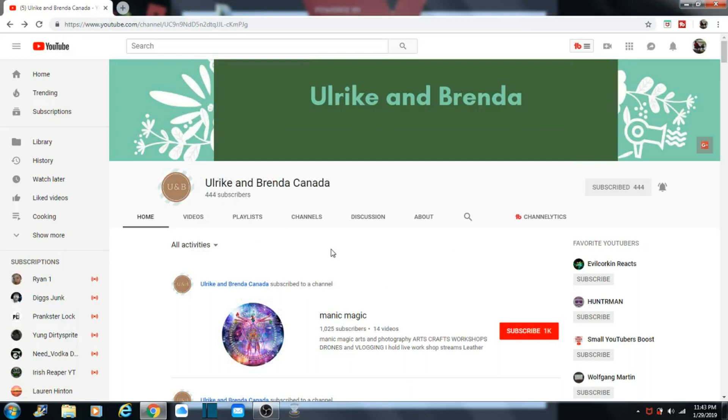Alright guys, this is Ulrika and Brenda's channel. They're the ones that sent us the postcard, our first Tony and Big Tony family postcard to our P.O. Box. And Tony's so excited. You can tell it.